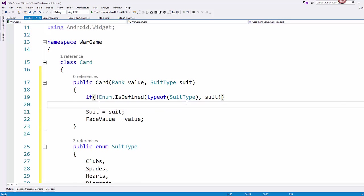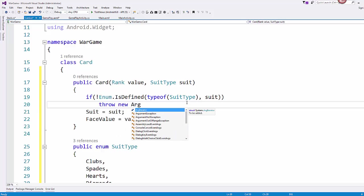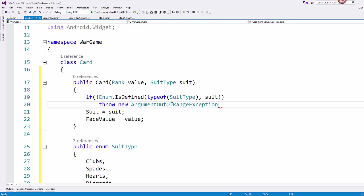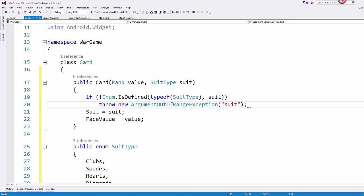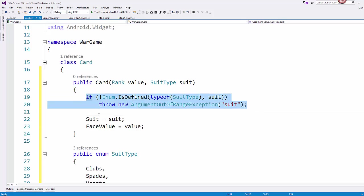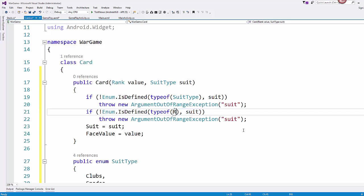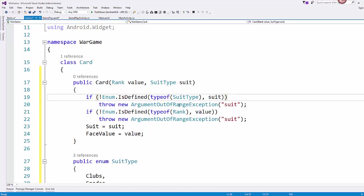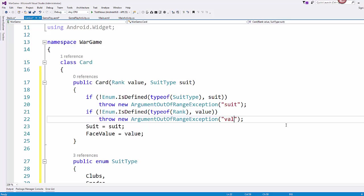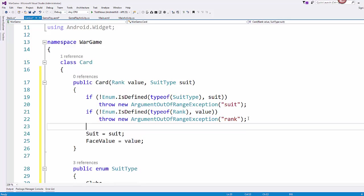If that's true, and so it's somehow passed us a suit type we didn't define, then we'll just throw a new argument out of range exception. And then same thing, for our rank, if they've somehow passed us a value that doesn't fit, then we'll throw a new argument out of range exception there, too.